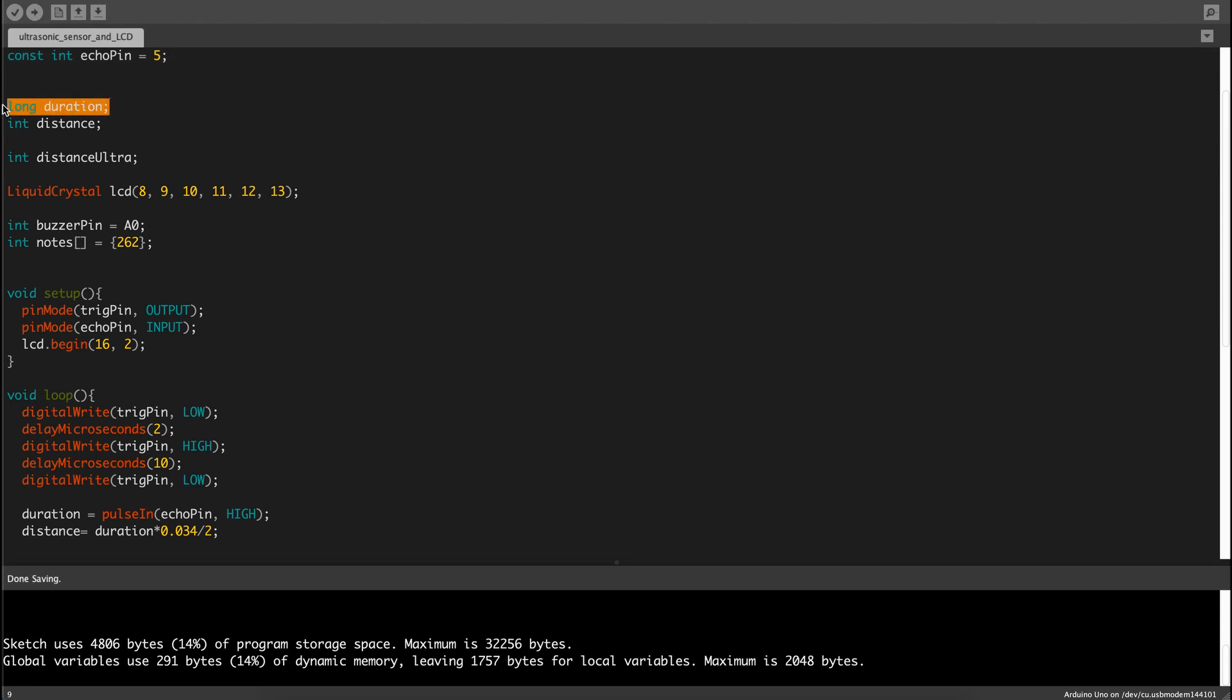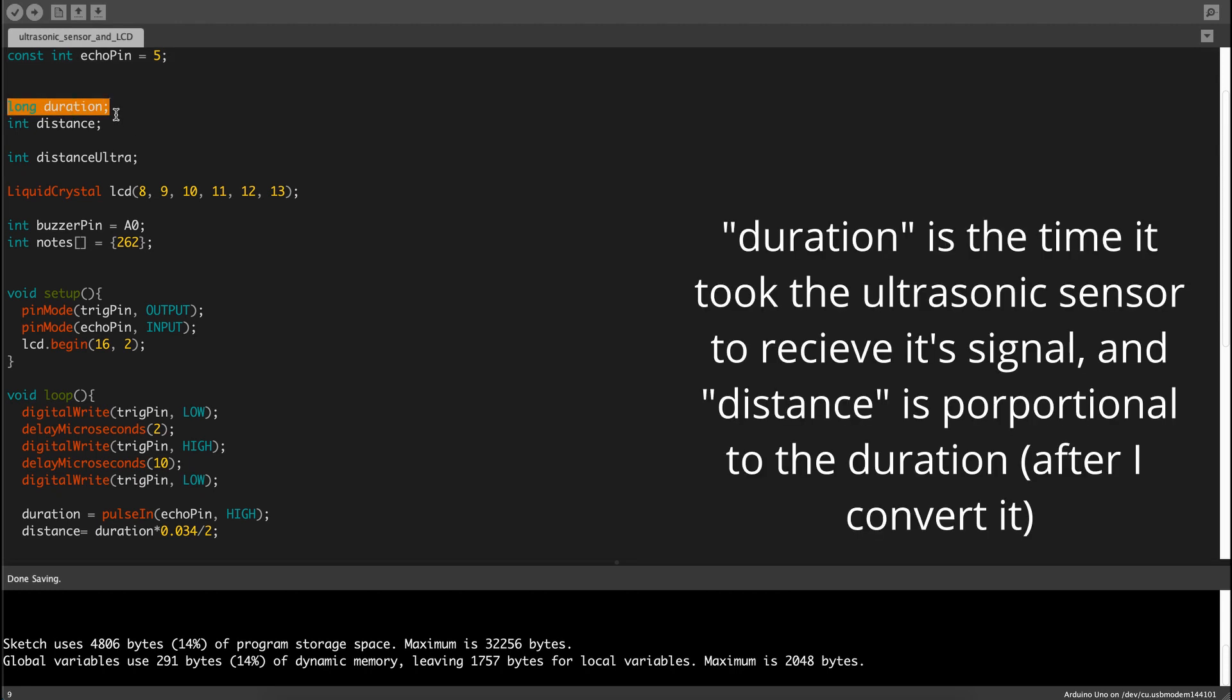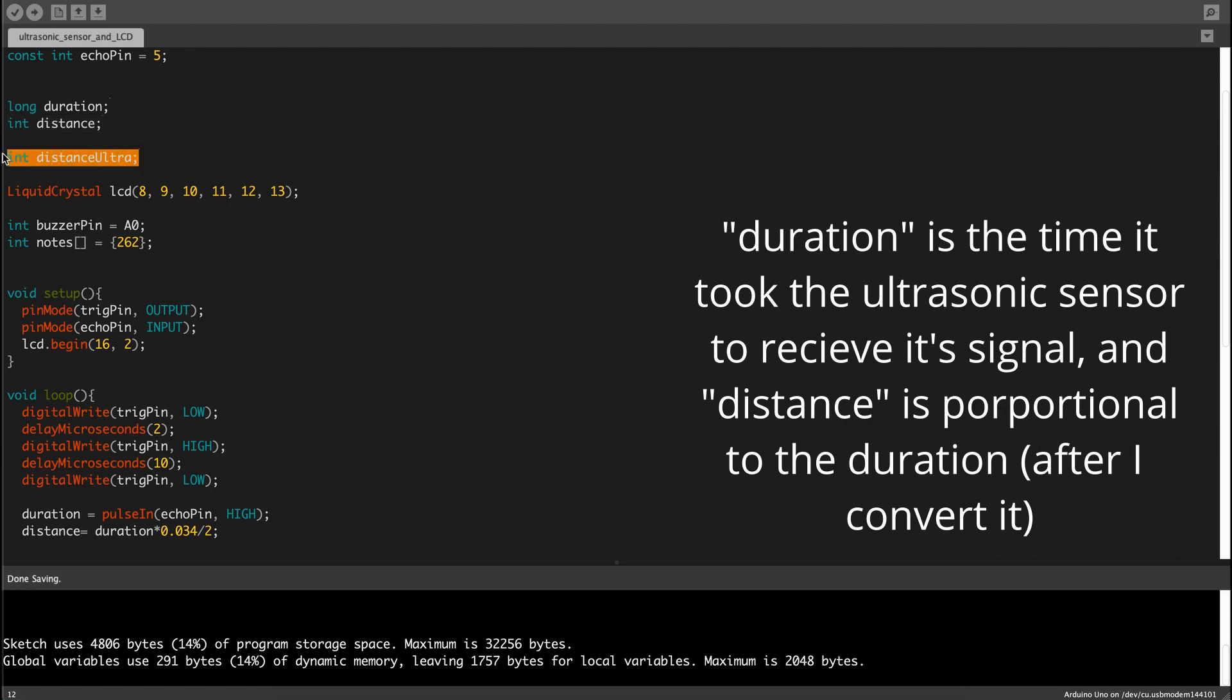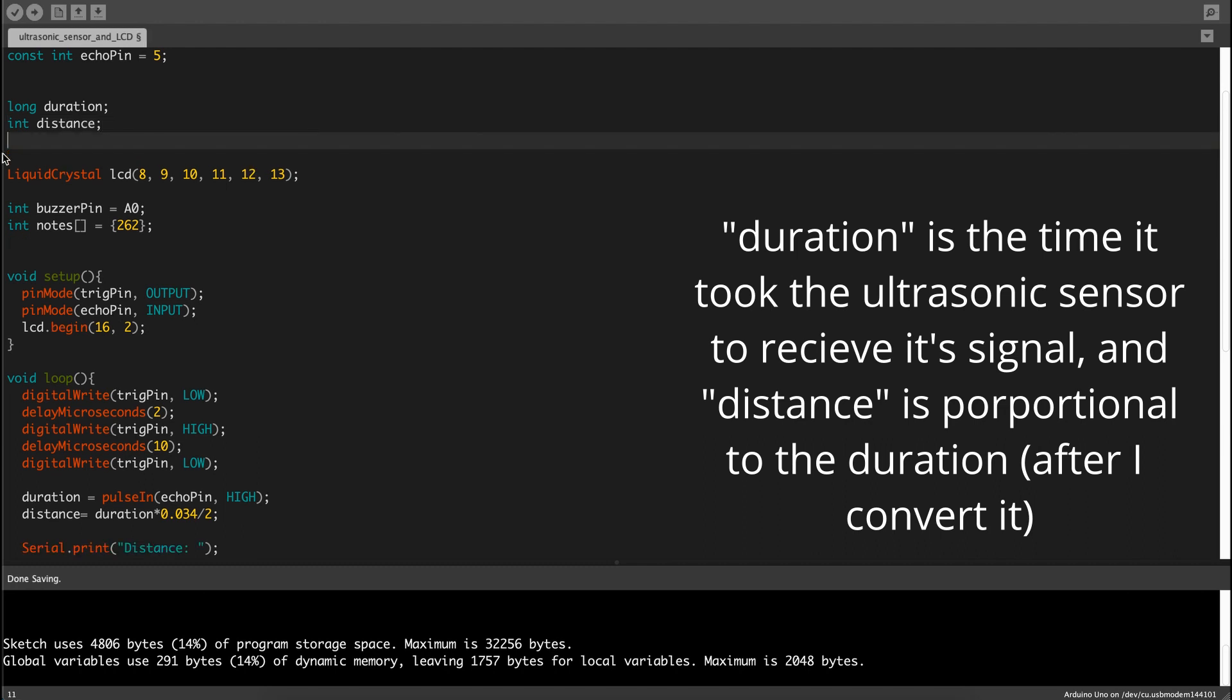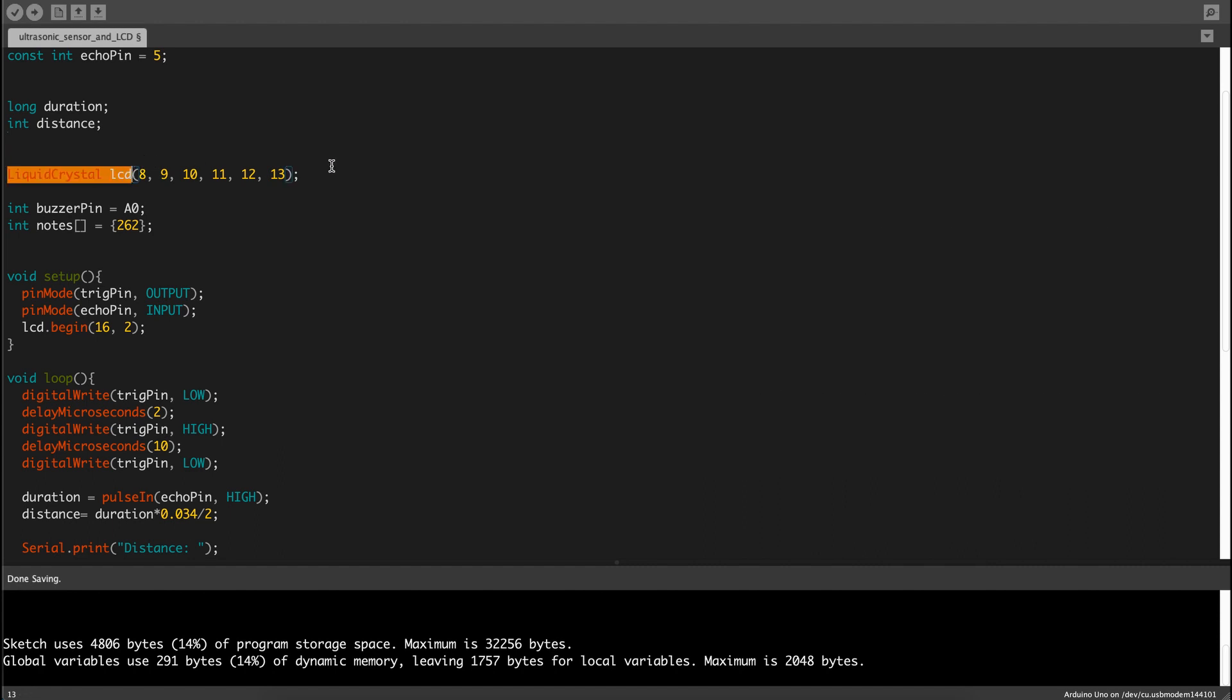Then we're going to define duration as a long, and then an int distance, which is whatever distance that it's going to convert into. And then we got liquid crystal LCD.